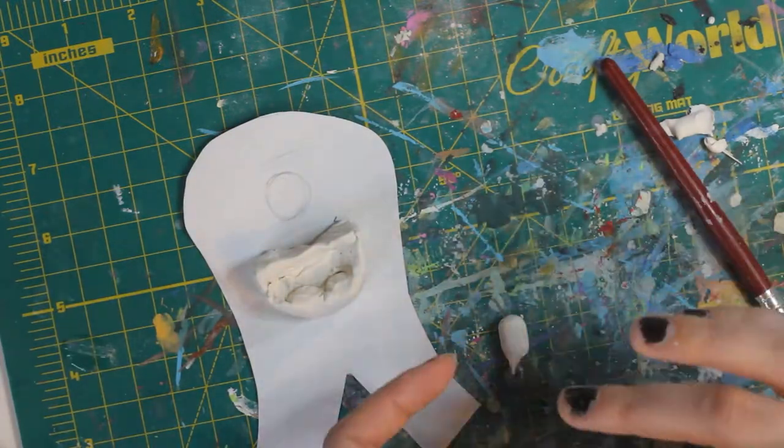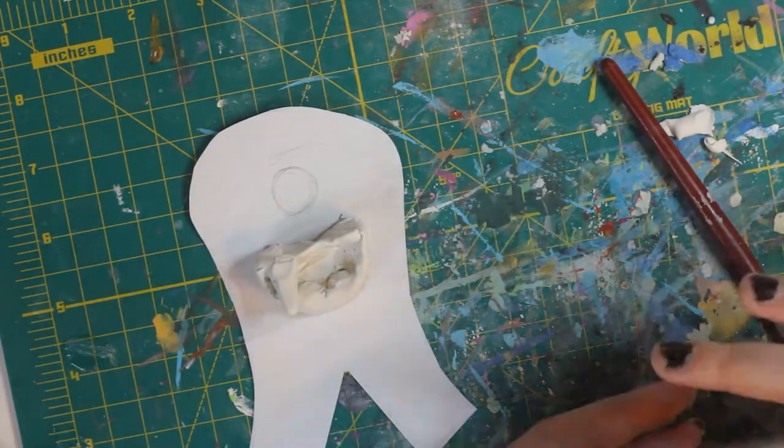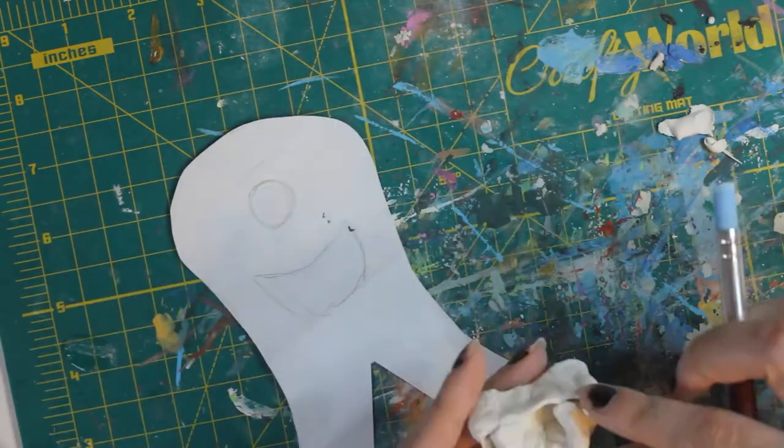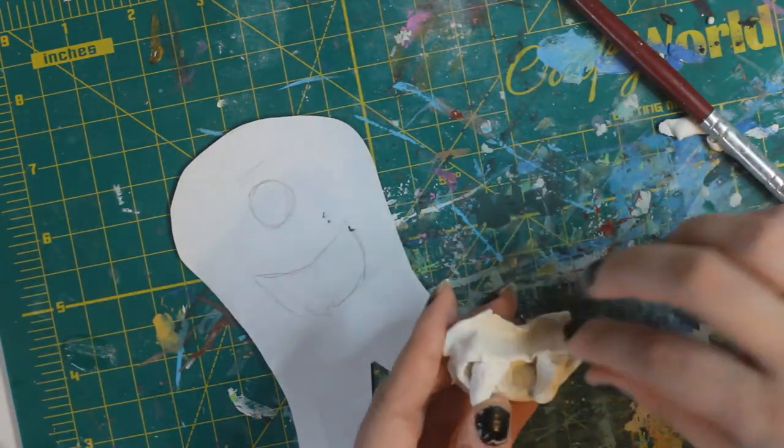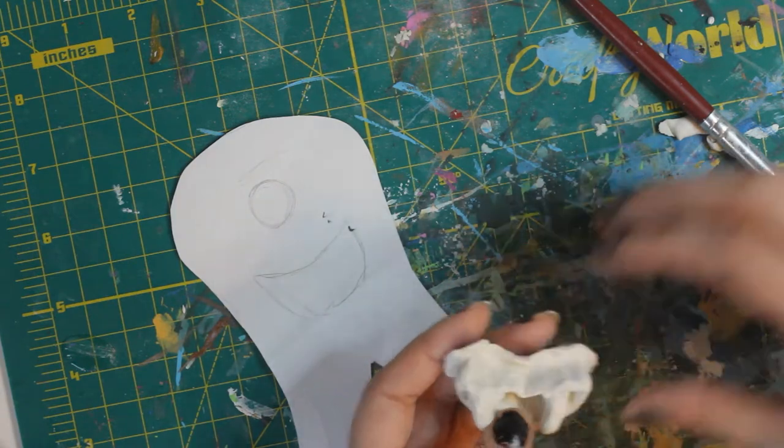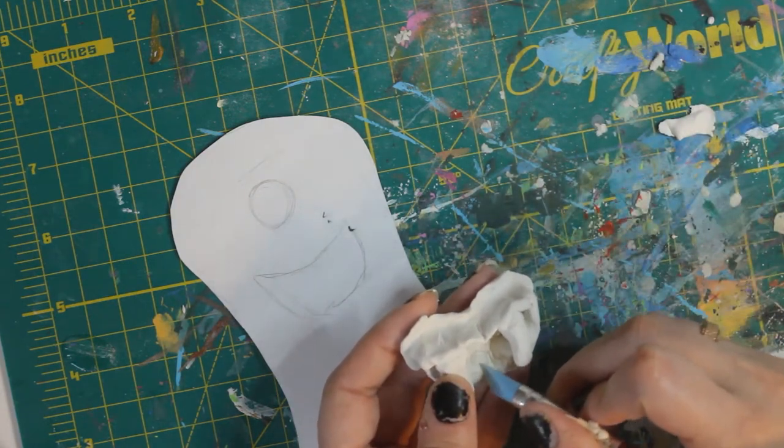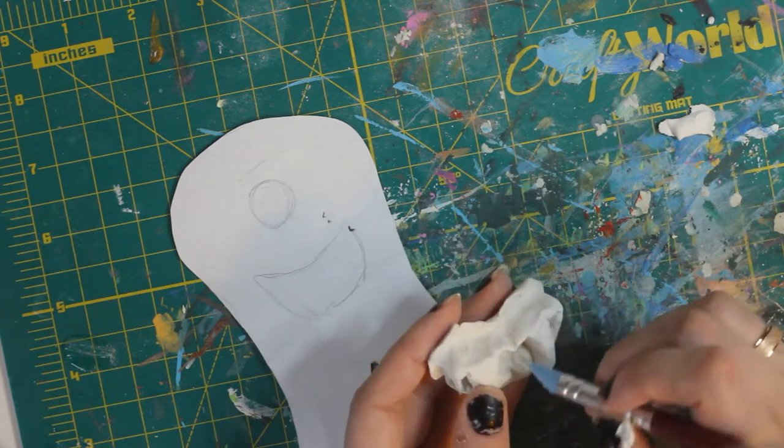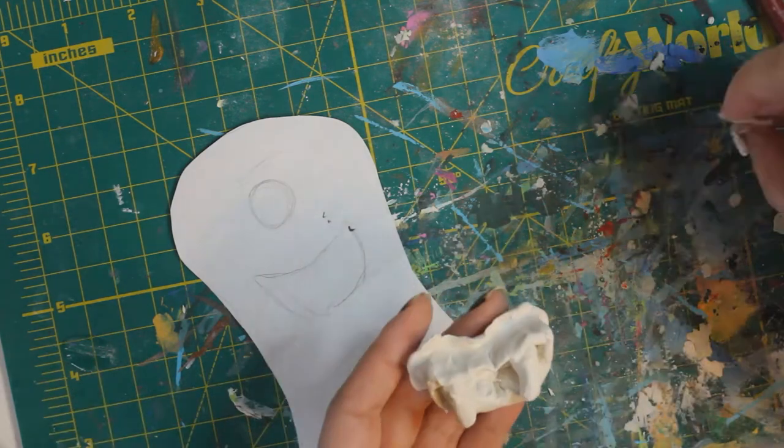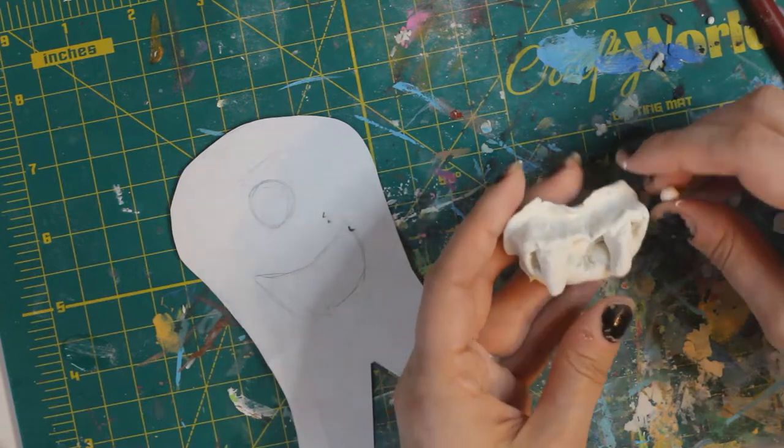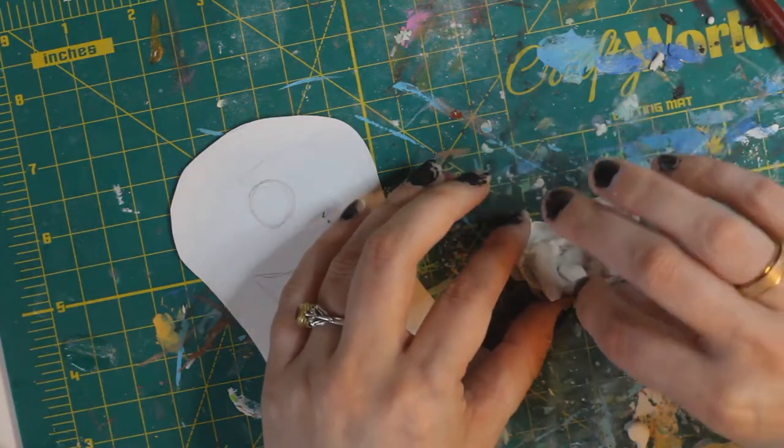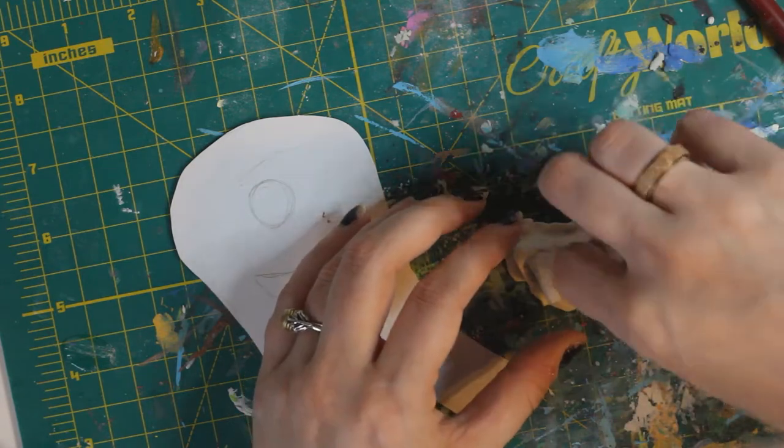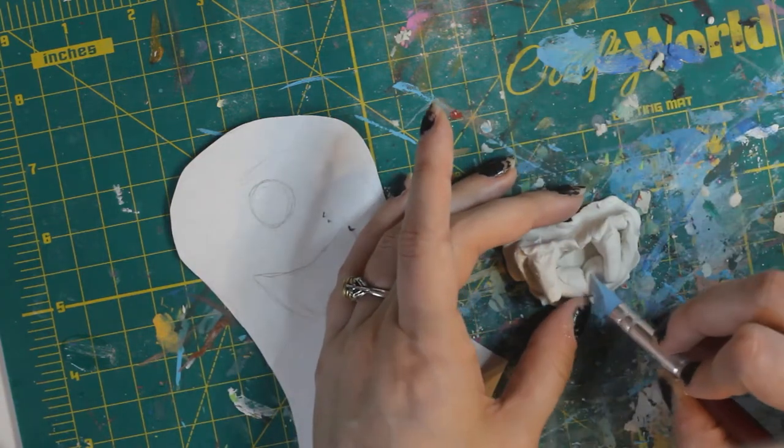And then I added fangs to the top of the mouth, and my first set of fangs actually were kind of thin and sharp, and it just looked too serious for the look I was going for. So I came back with thicker ones and much duller, and so they're kind of like comically big.